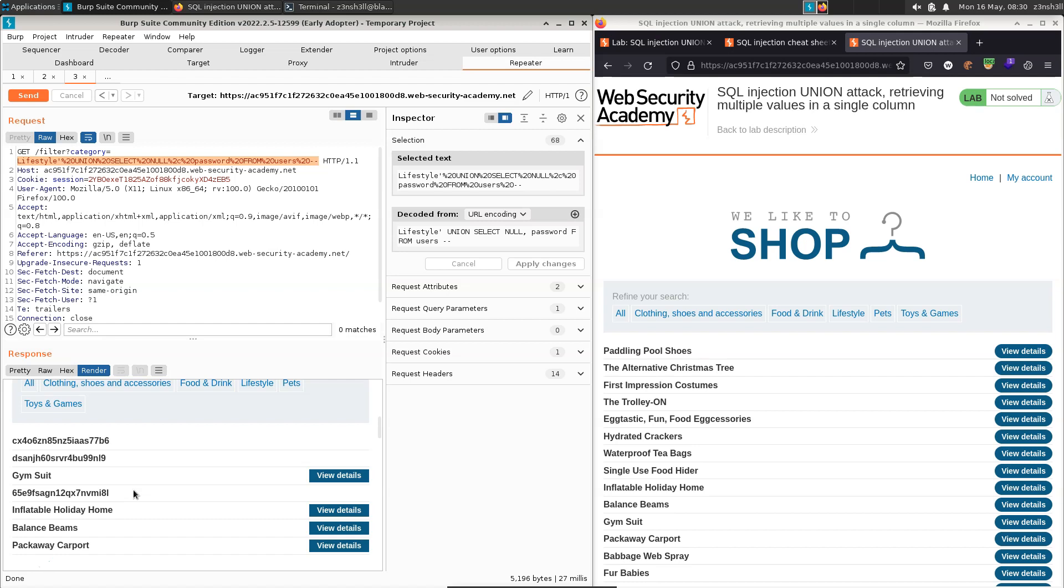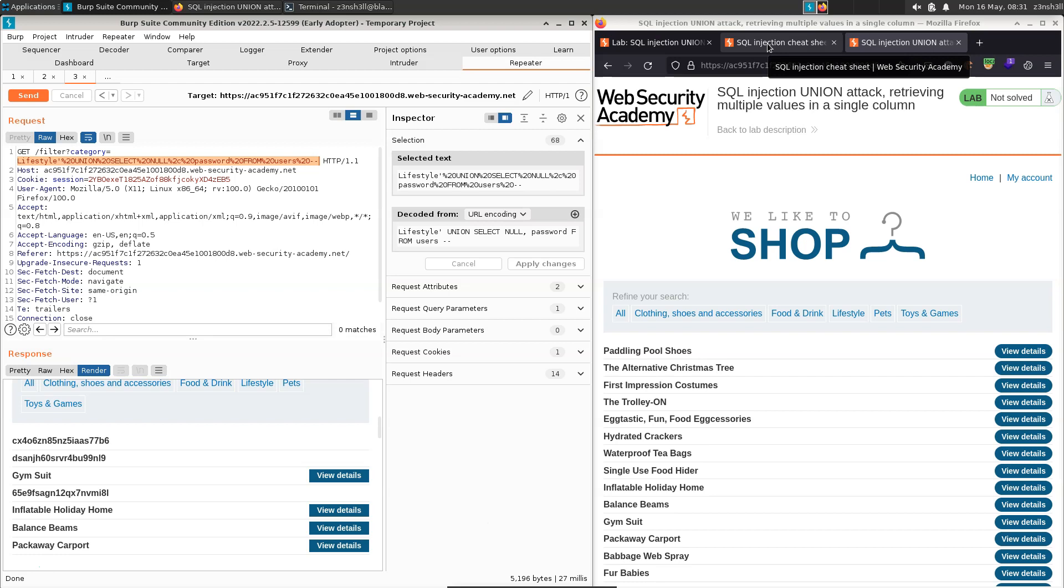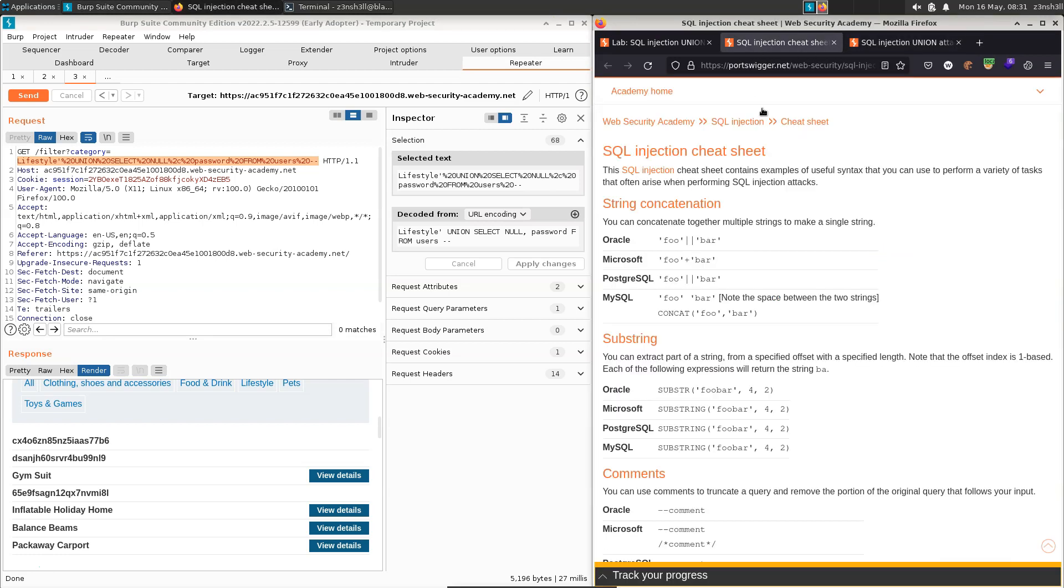So using concatenation, it's possible for us to return both the username and password in a single union injection attack. Now, in order to do this, we need to be aware of the type of database that's running on the backend. And if we head on over to the SQL injection cheat sheet, under the section where it says string concatenation, it tells us that there's a slightly different syntax depending on which database is running on the backend. Now we could try all of these.